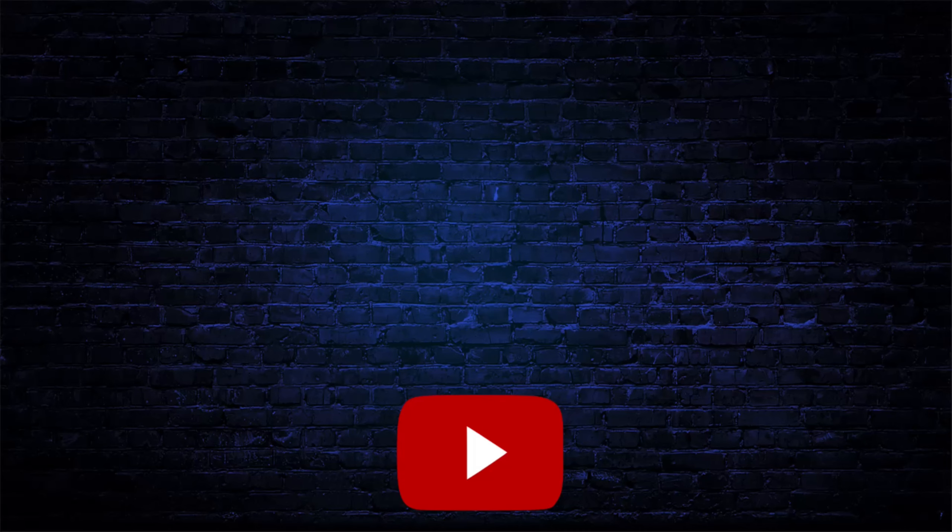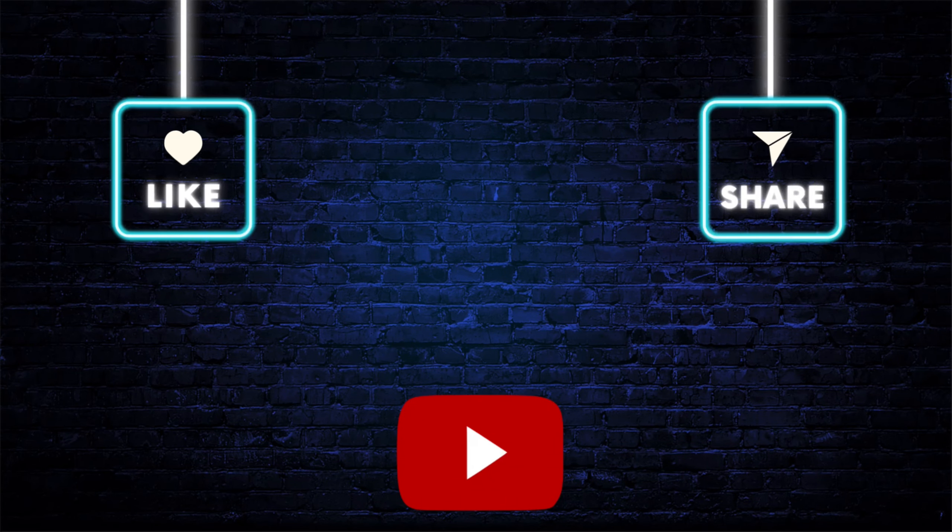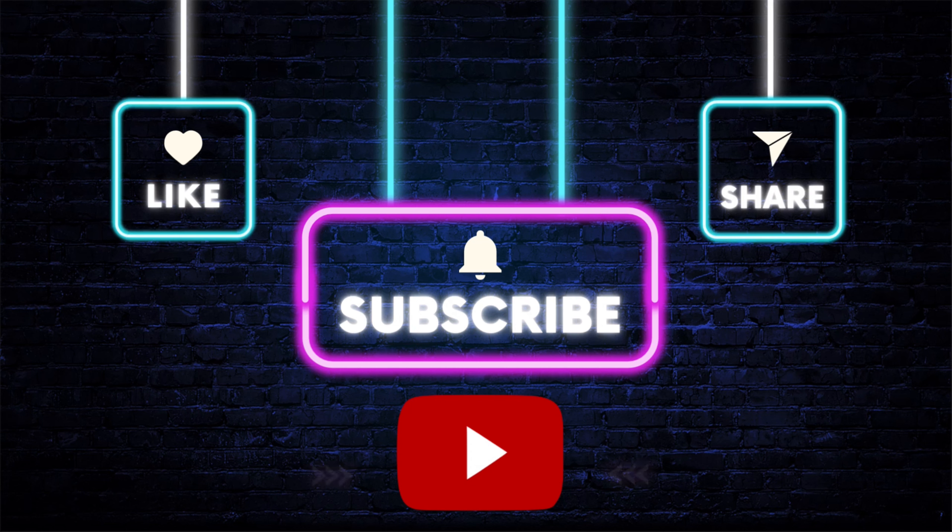So that wraps up this tutorial. If you have any questions for the whole process, comment down below and if this helped you out, please leave us a thumbs up and subscribe to this channel for more videos like this. Thanks for watching and have a great day.